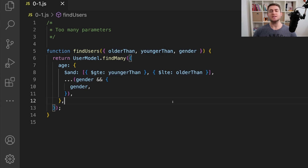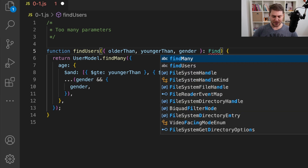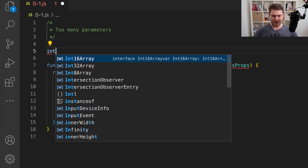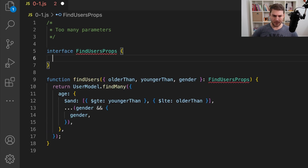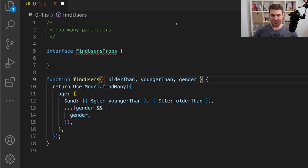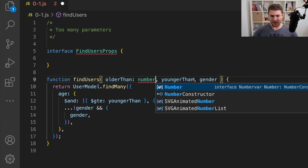Another benefit of doing this is when it comes to TypeScript. Now that we have a single object here, we can supply a single interface for it — so this can be FindUsersProps. And now we can define this interface and start defining the properties inside of it. If we had an array of arguments like we did earlier, we would need to define each property individually, which starts to get a little bit messy. It's easier if you wrap it into a single interface, move it to a different file, and then import it into your function.